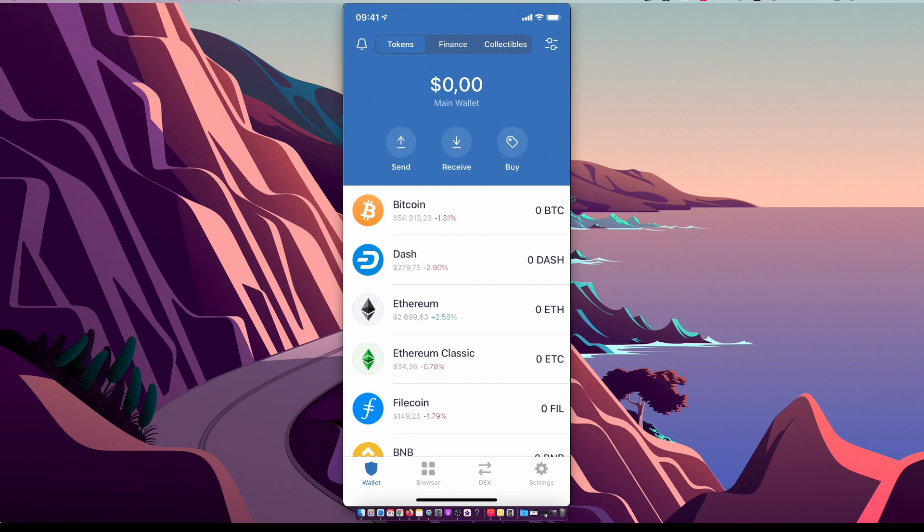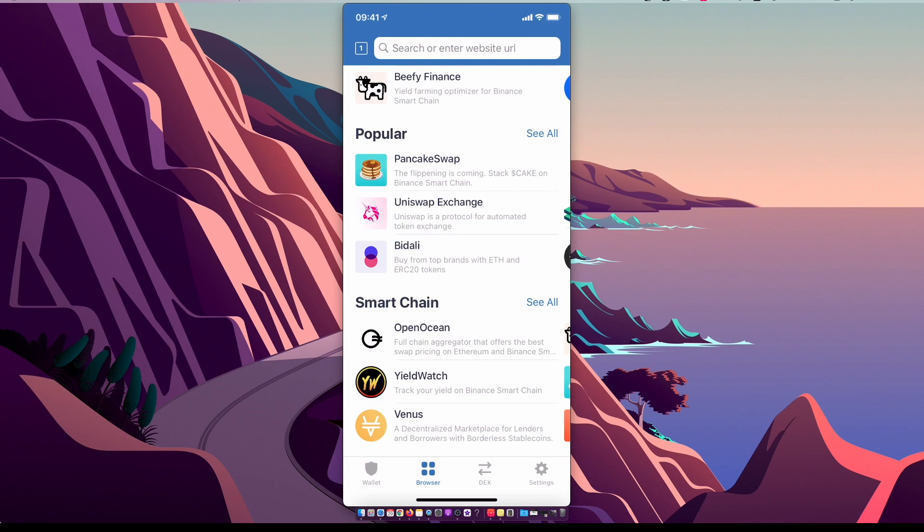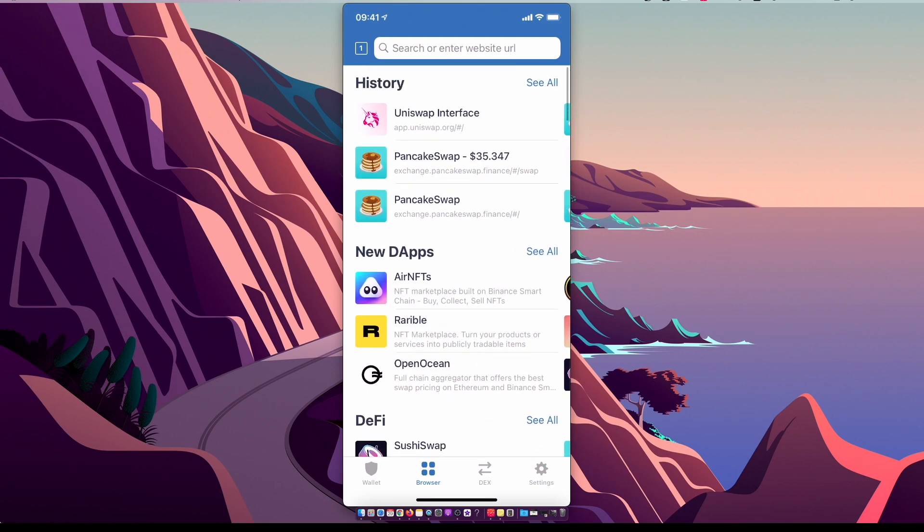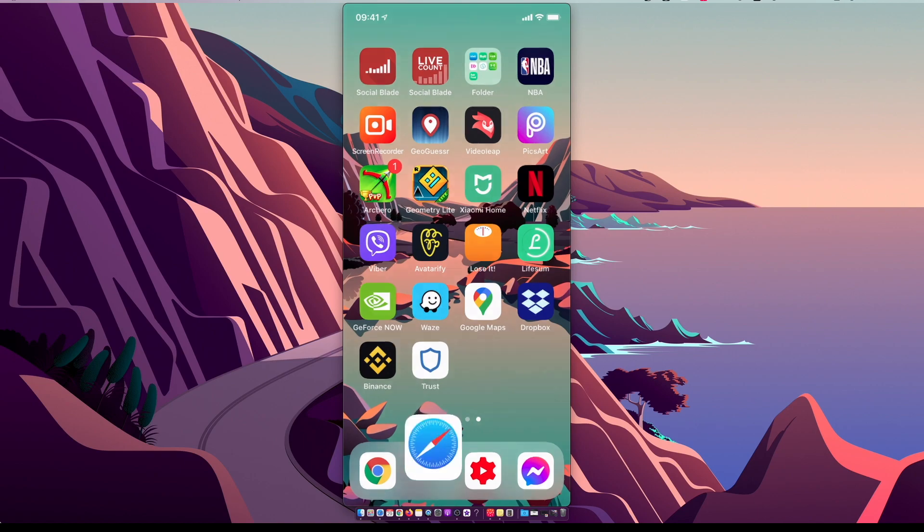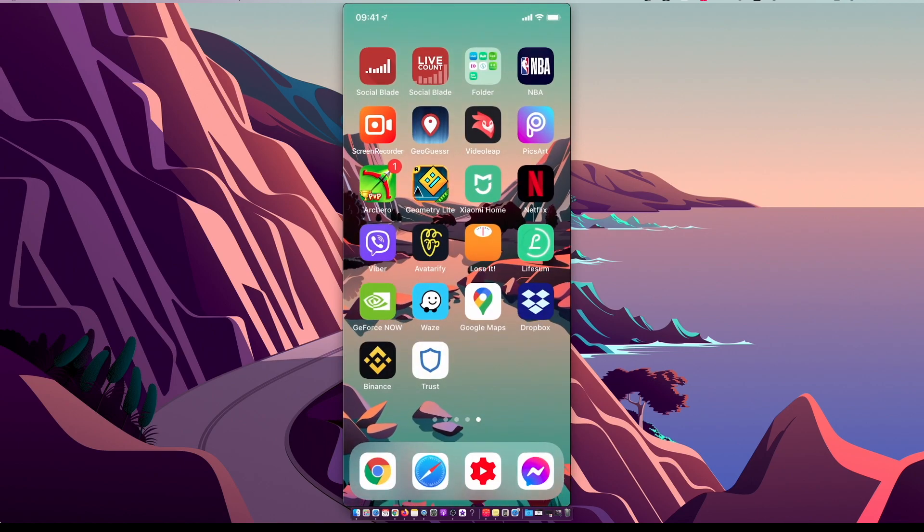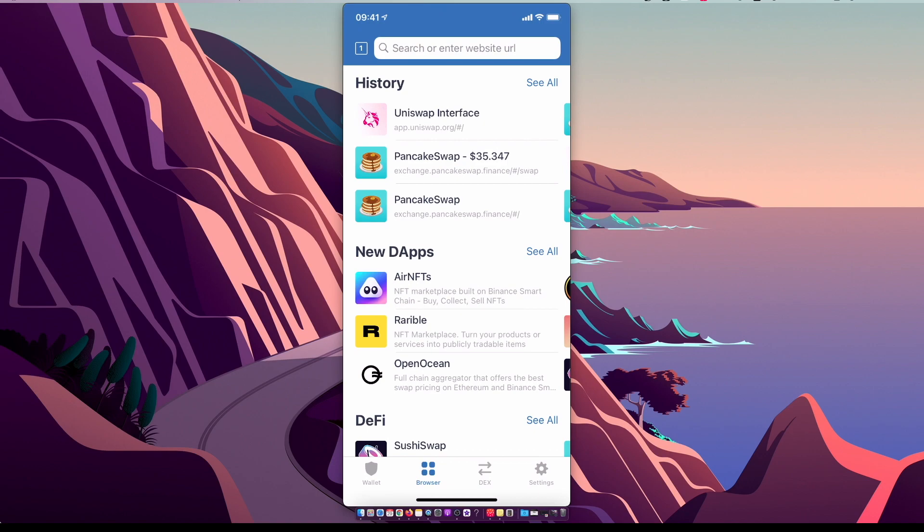to be on Trust Wallet, and then you need to go on Browser if you are on iPhone, or the DApps if you are on Android. If you don't see this option on iPhone, you need to go on Safari, copy this link, paste it, press go, and then you should see this option.